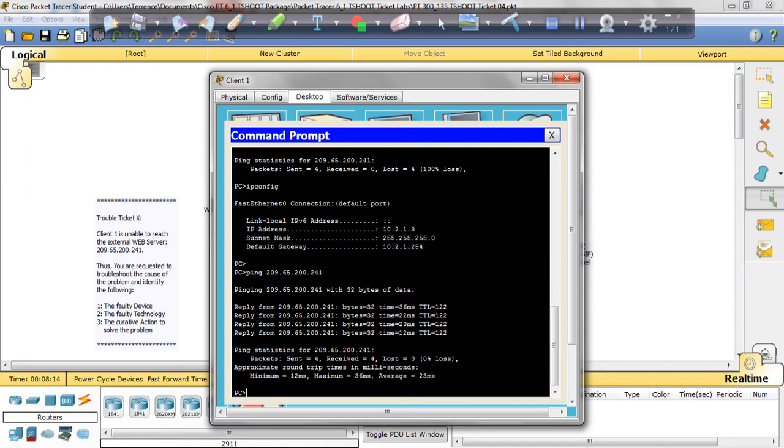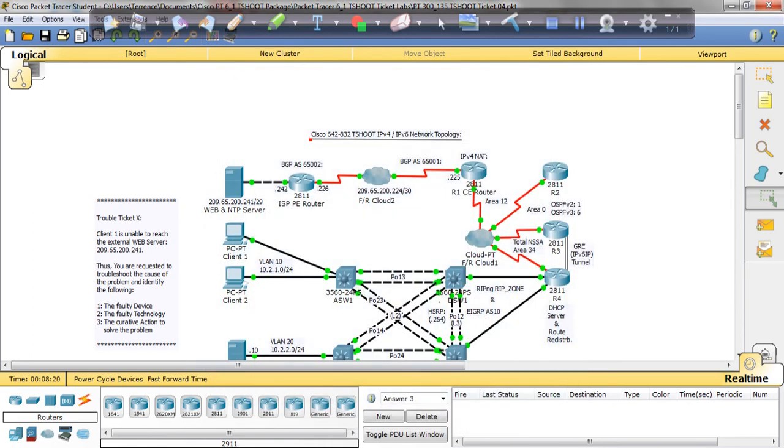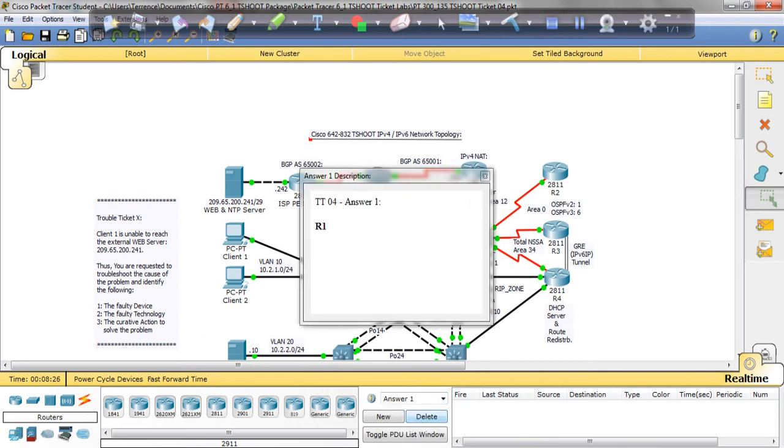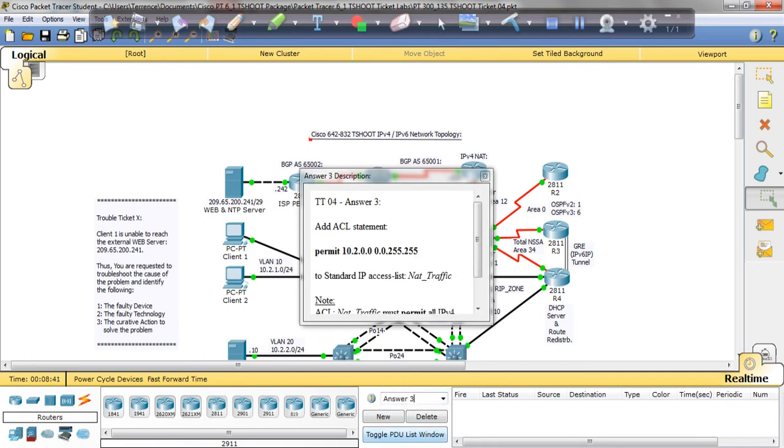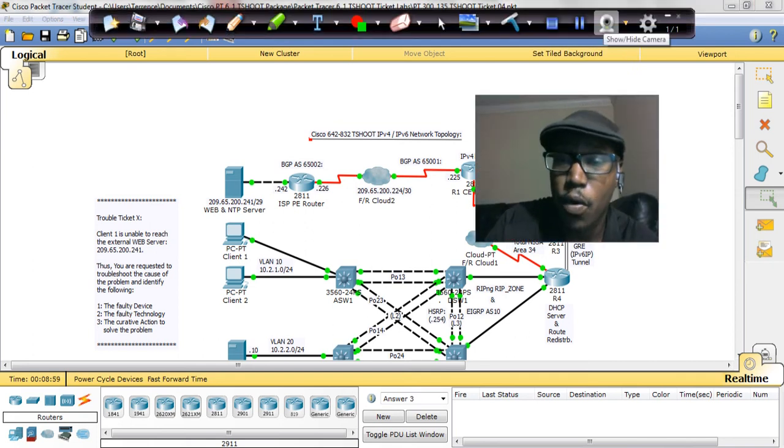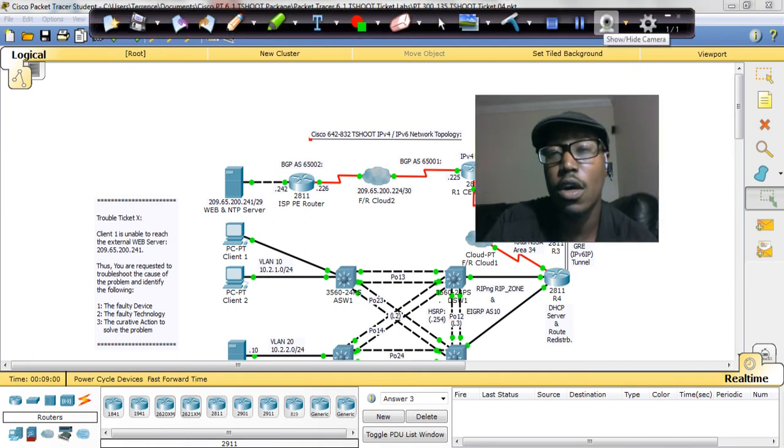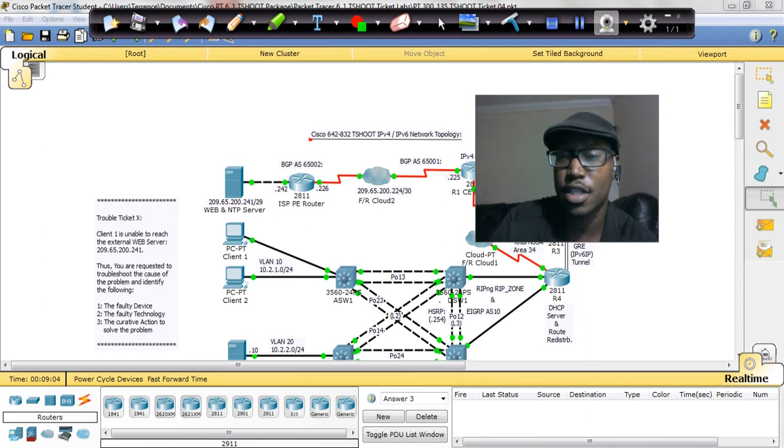So that was the solution for lab 4. Let's verify our answers. The problem was on R1. The faulty technology was IPv4 NAT—that's where we had to add the statement to permit 10.2.0.0. The resolution was to permit 10.2.0.0 in the NAT statement to allow client 1 to ping the web server. That is the solution for ticket 4 of the T-Shoot lab.